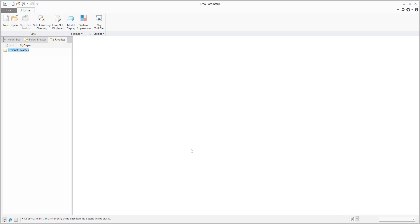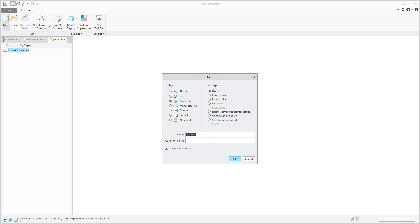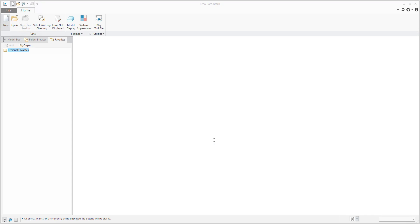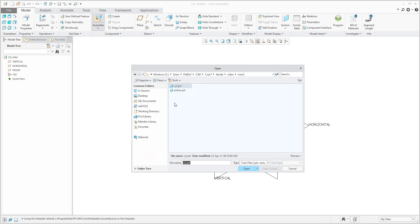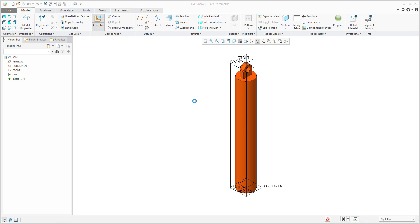In today's video tutorial, I'm going to show you how to define custom orientation in a mechanism. I will create a simplified assembly for the cylinder, and it will be created based on the simplified model.